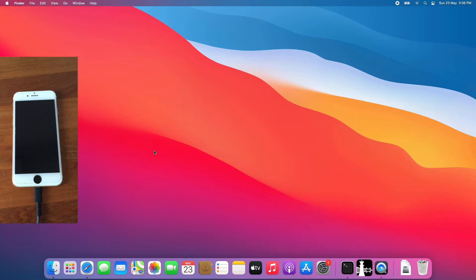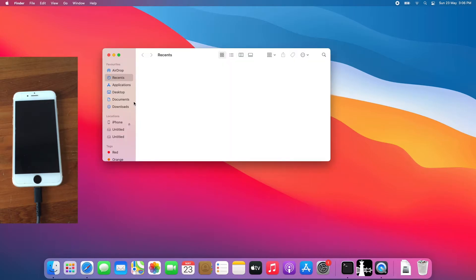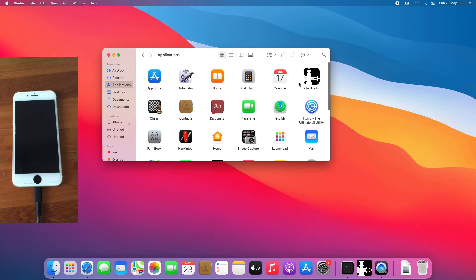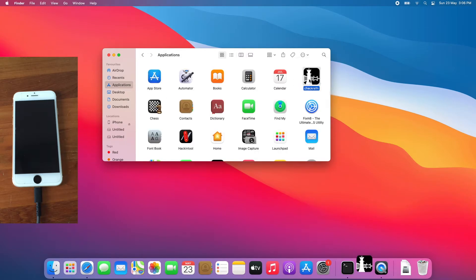For me, I will be using CheckRain 0.10.2. Go to finder, applications, open CheckRain, and jailbreak device.